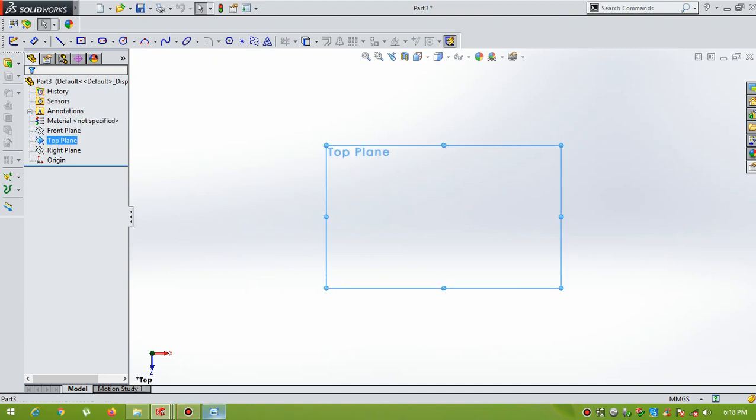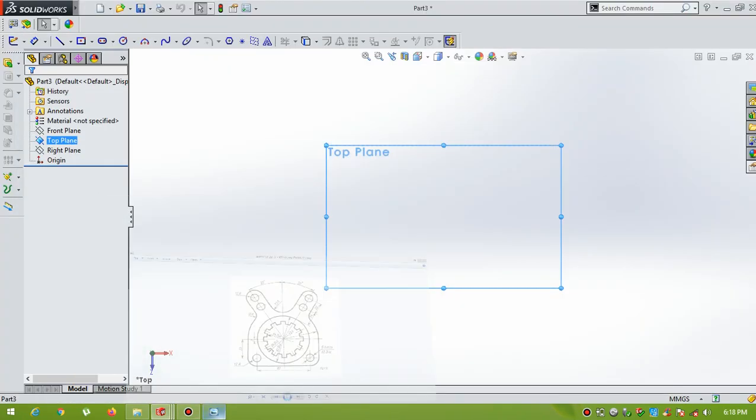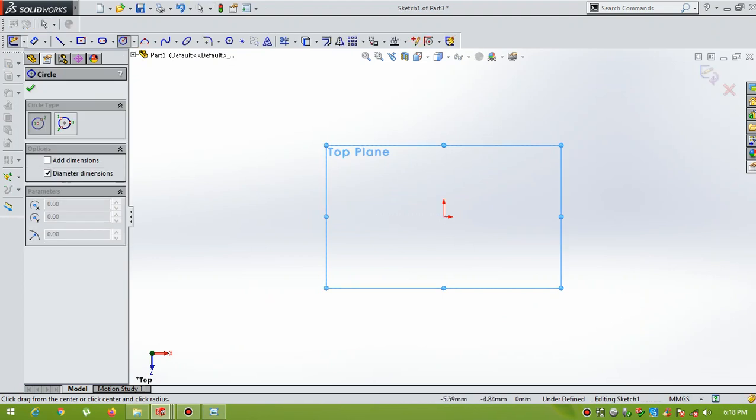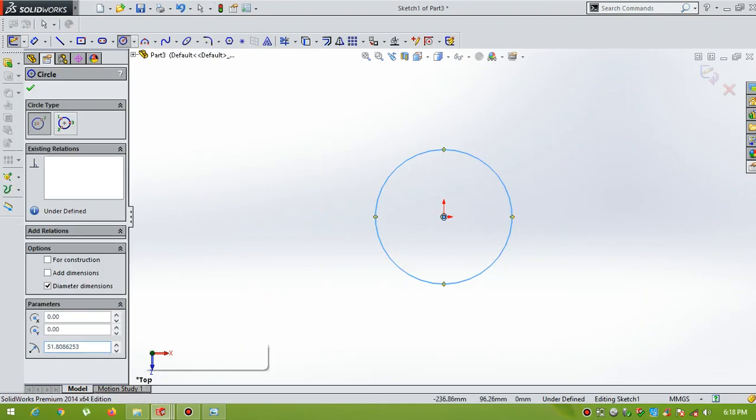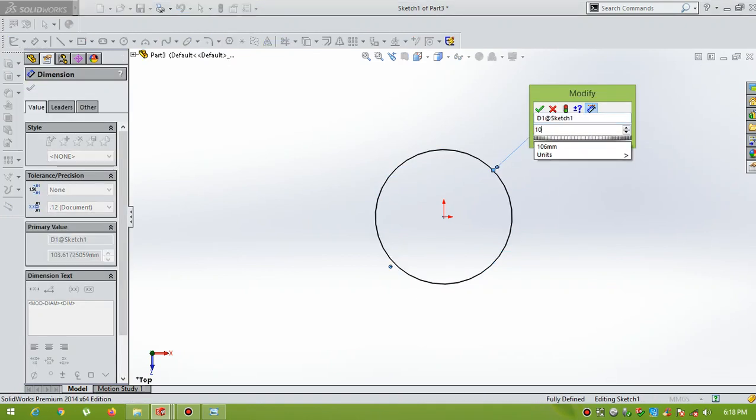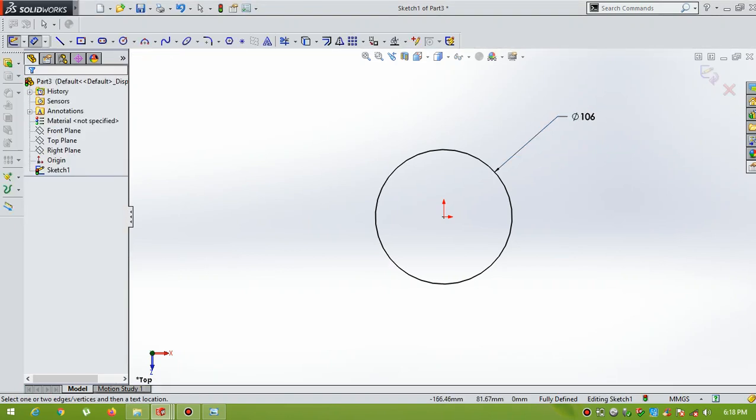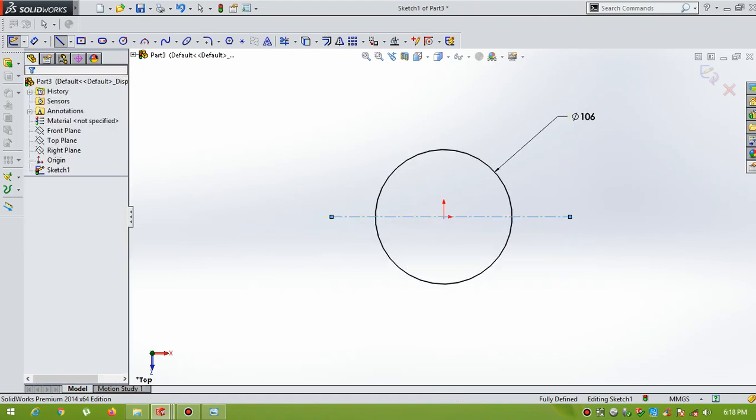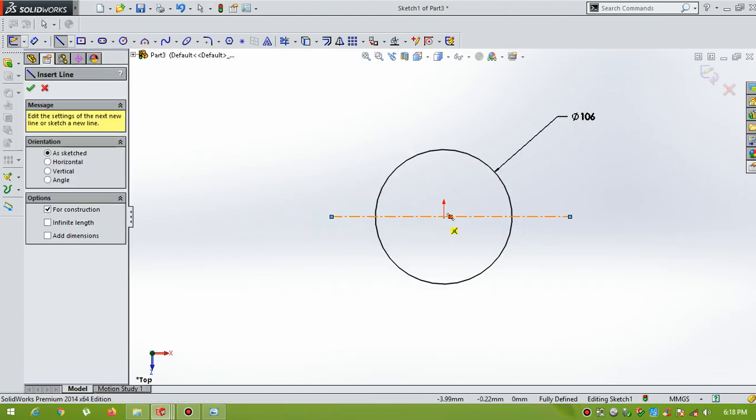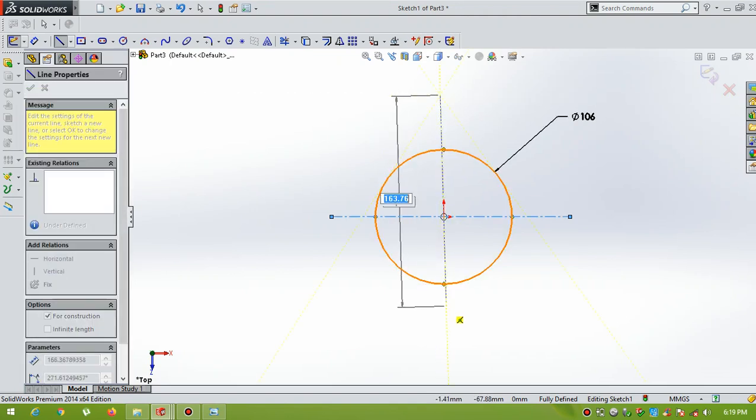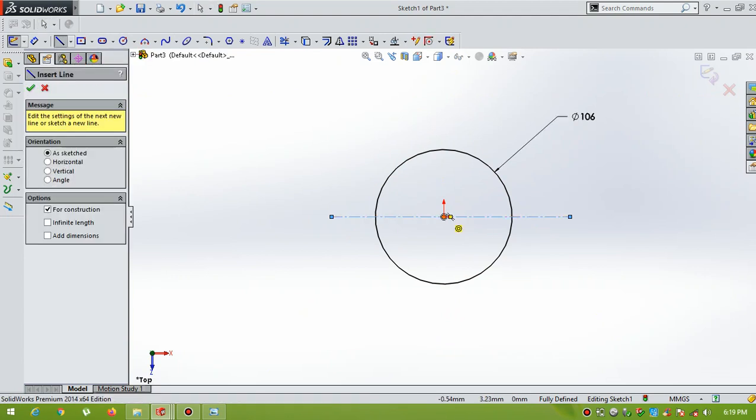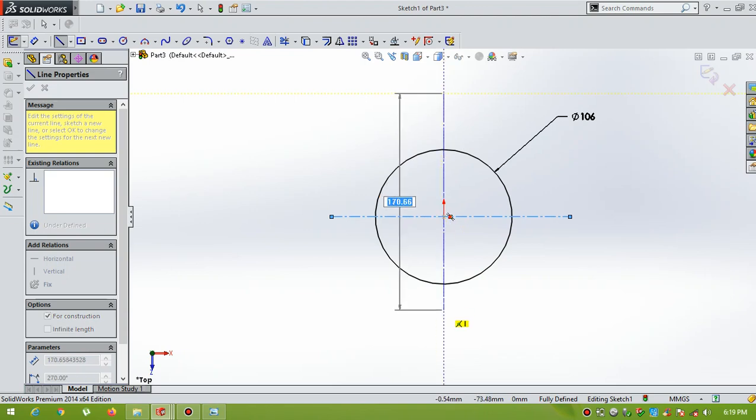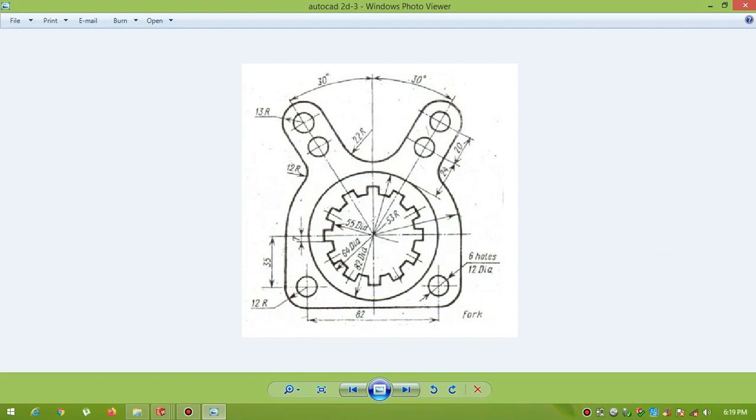First, draw a circle of diameter 106. Radius 53, circle of diameter 106. Now, draw a center line. I have drawn the distance between the two circles is 82.